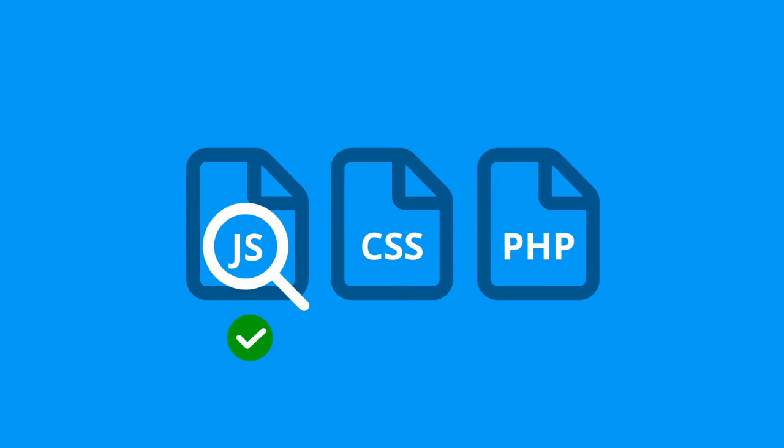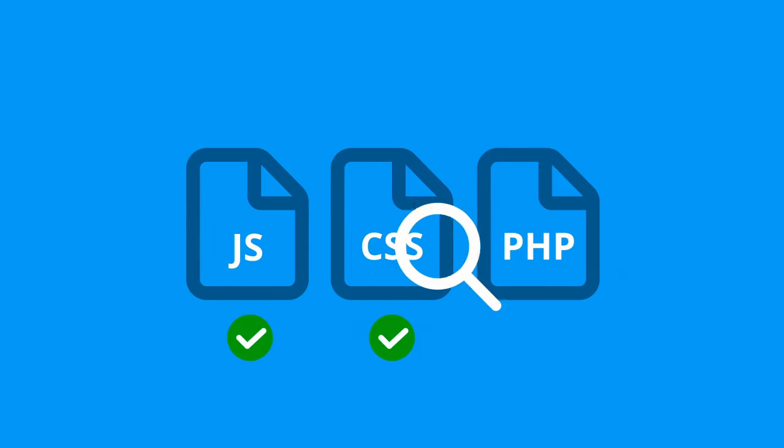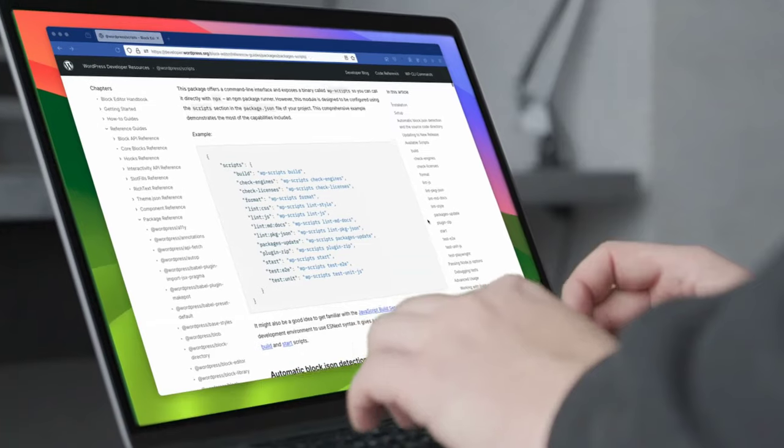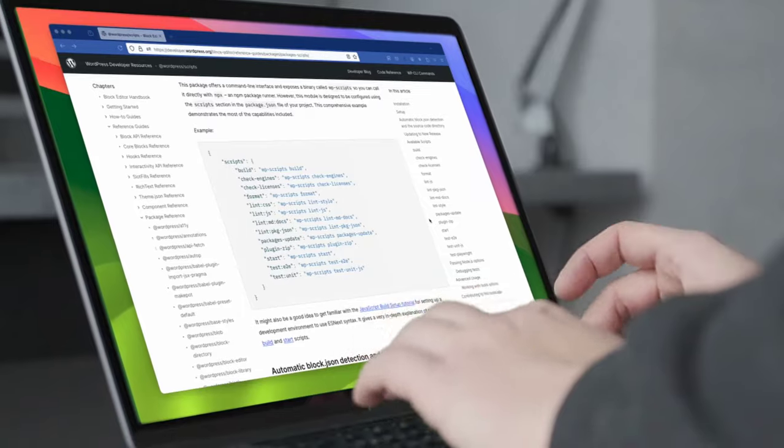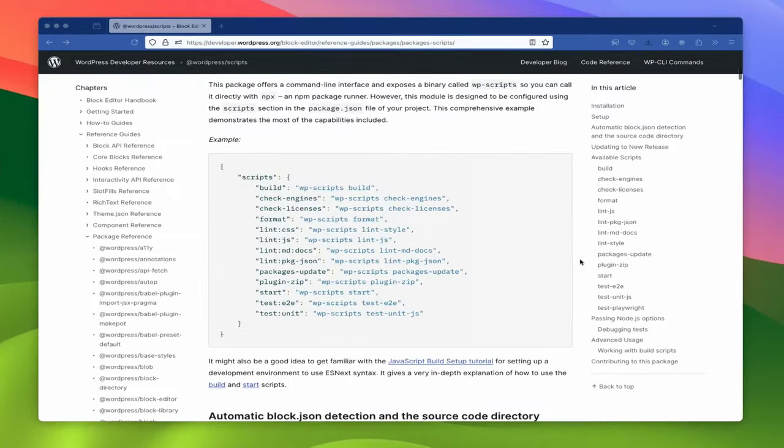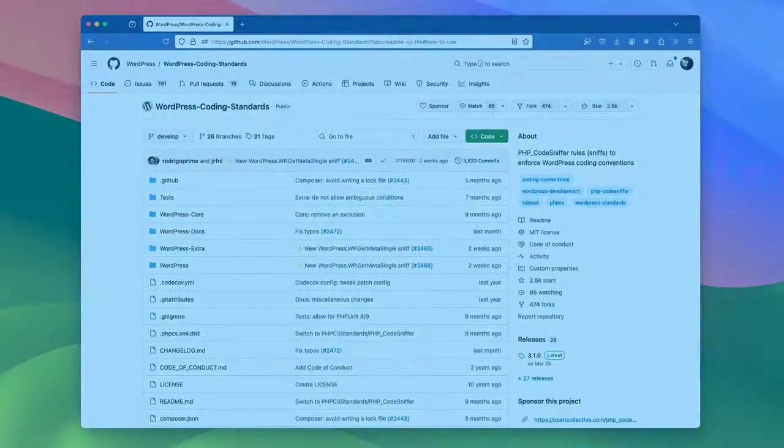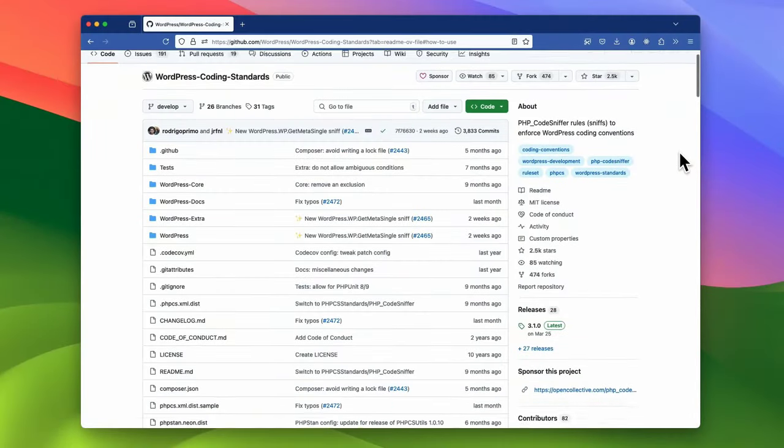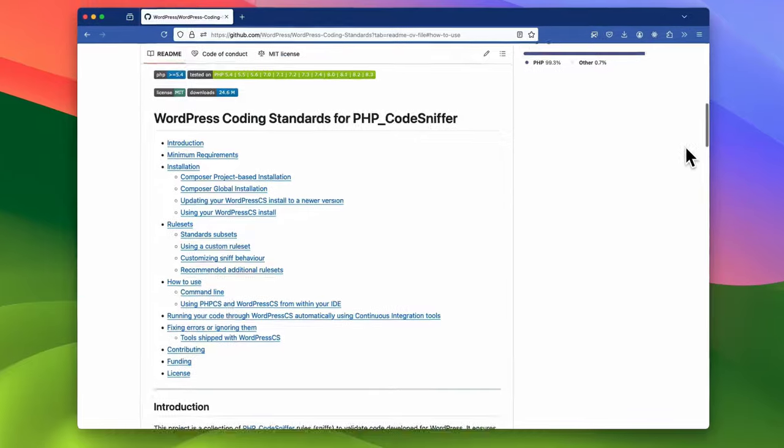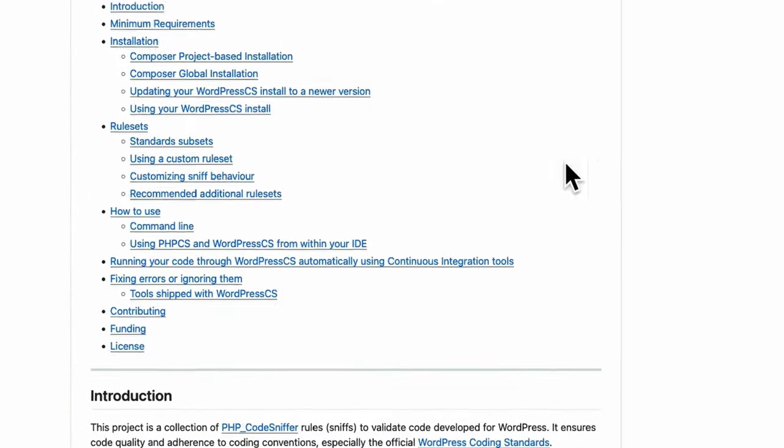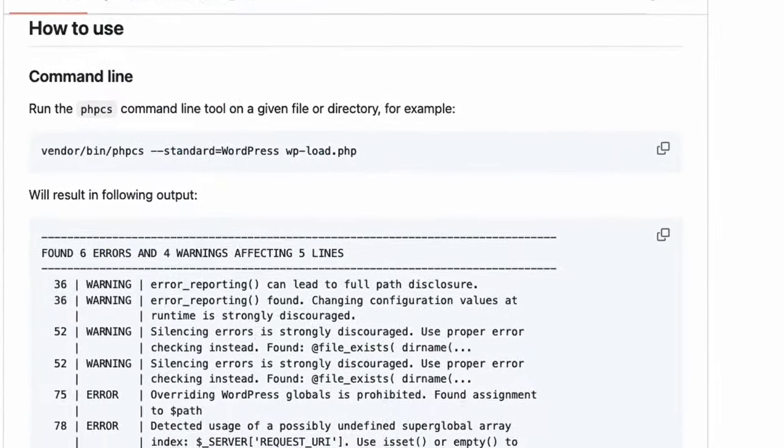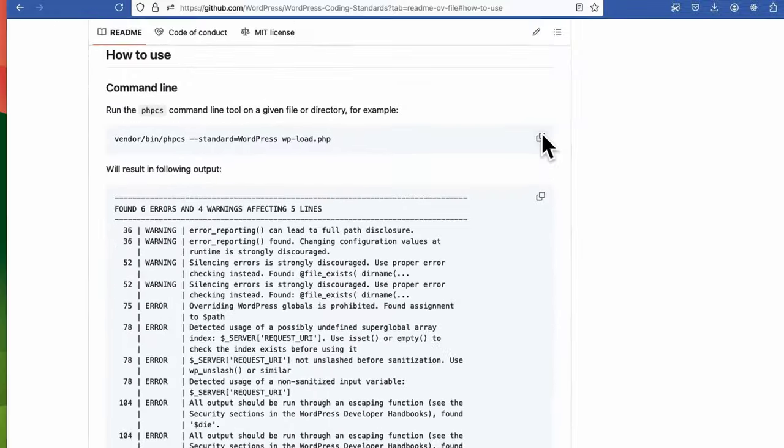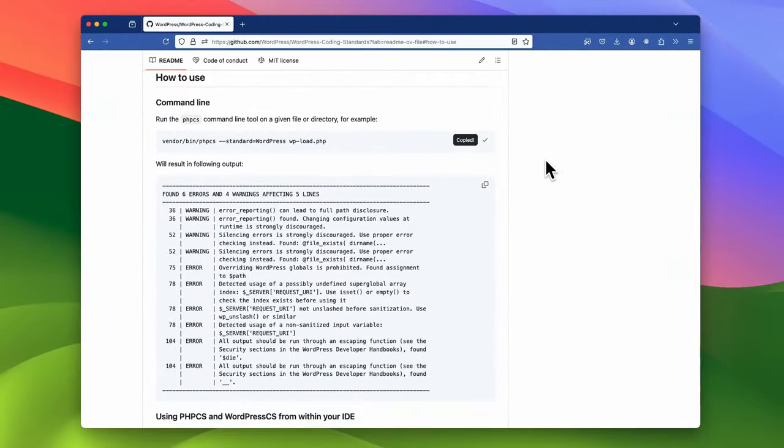A linter is a tool that automatically checks your code against the specific coding standard. For JavaScript and CSS, you can install and configure the WordPress scripts package, which includes linters for both CSS and JavaScript. Finally, for PHP, you can use the PHP code sniffer tool with the WordPress coding standards sniffs. Each of these linting tools requires some setup, but once installed, you can run them on your code base to check for errors and style issues.